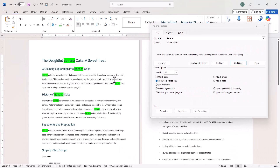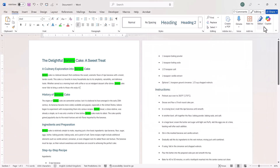Once you're done, you can close down your Find and Replace box. And that's all I wanted to cover in this particular video.